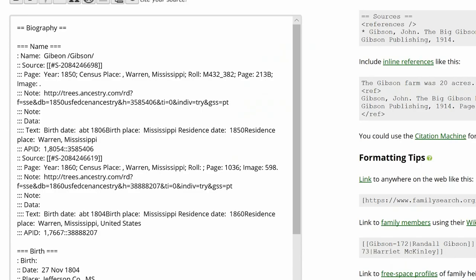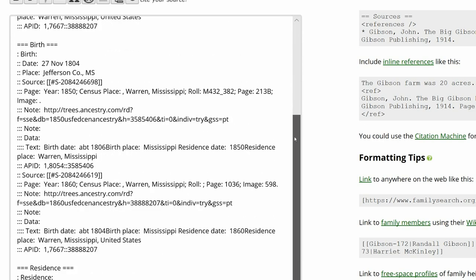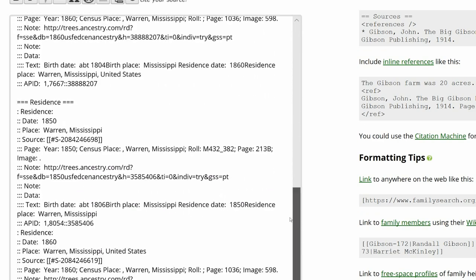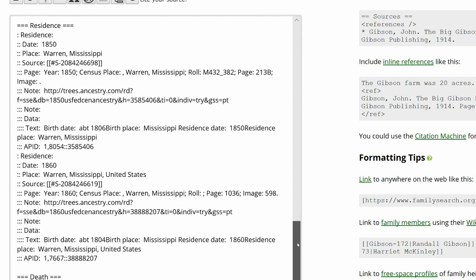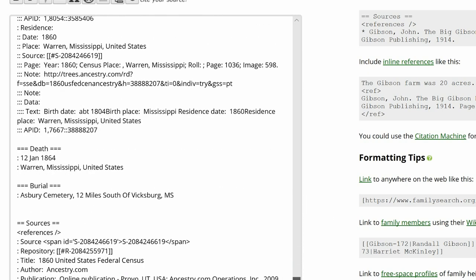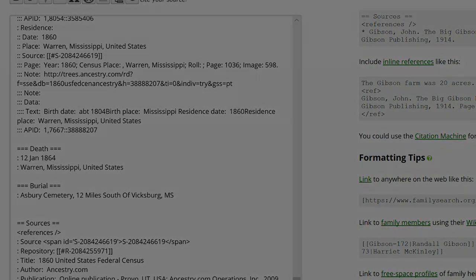There are five subheadings under Biography and, as previously noted, two sources. The 1850 Residence and 1860 Residence are each sourced by their respective census records. All the other subheadings will be sourced by the Find a Grave memorial photo.